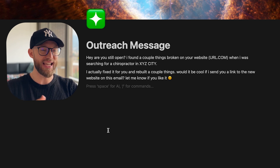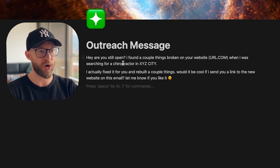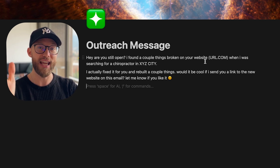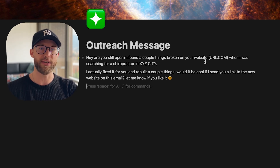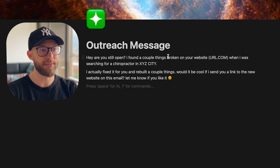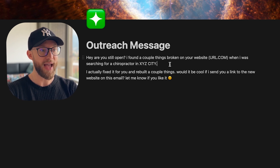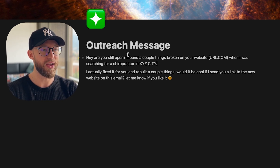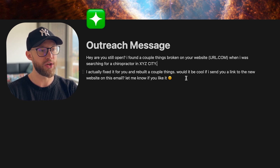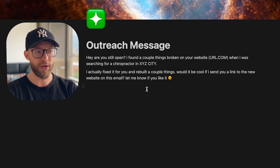Here is an outreach message you can begin sending to these business owners: 'Hey, are you still open? I found a couple of things broken on your website.' You can pull their URL using that tool I showed you, since it extracts it from Google My Business. Even if they don't have a URL or domain, that's another opportunity — you can show them their competitors and what those websites have wrong with them, so now they trust you even more. The message continues: 'I actually fixed it for you and rebuilt a couple things. Would it be cool if I send you a link to the new website? Let me know if you like it.' If you're sending on Facebook, Instagram, or calling them, you can slightly alter this to fit your needs.